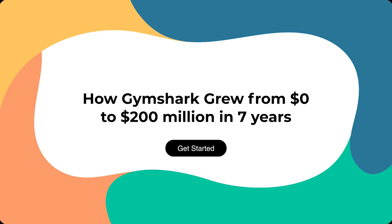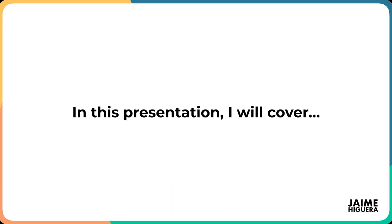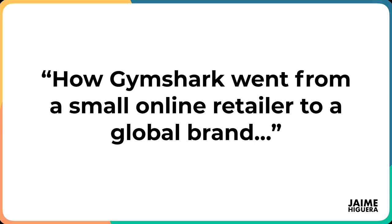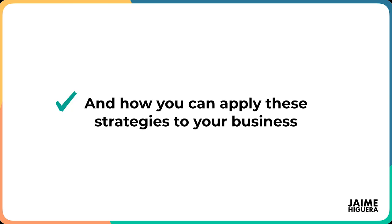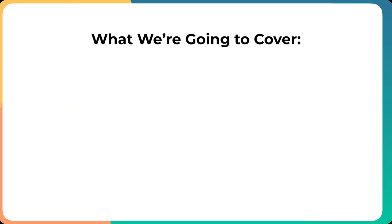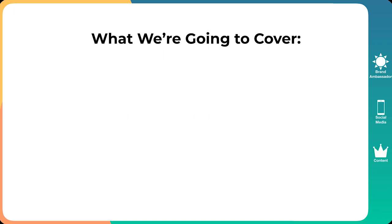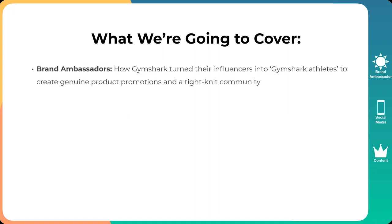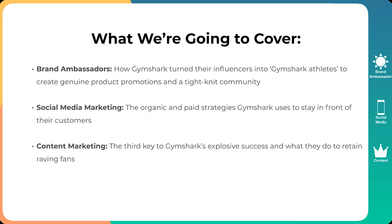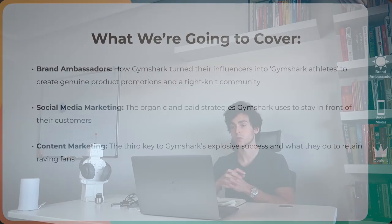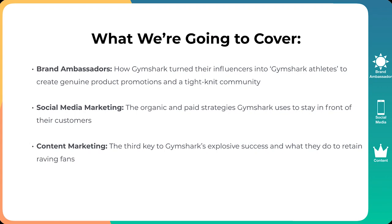How Gymshark grew from zero to 200 million dollars in just seven years. So let's get started. In this presentation, I will cover how Gymshark went from a small online retailer to a global brand and how you can apply these strategies to your business or your agency to get incredible results. Now, here is what we're going to cover. Number one is brand ambassadors. How Gymshark turned their influencers into Gymshark athletes to create genuine product promotions and a tight-knit community. The second thing is social media marketing. The organic and paid strategies Gymshark uses to stay in front of their customers. And the final thing is content marketing.